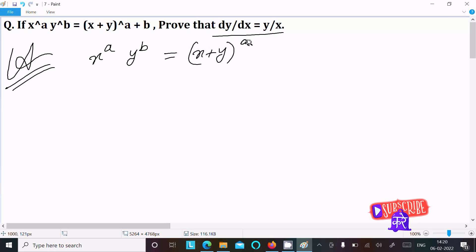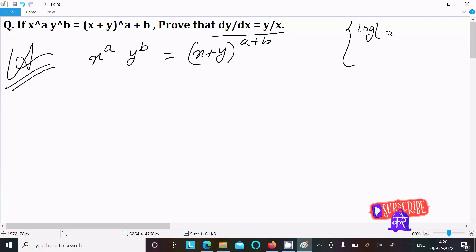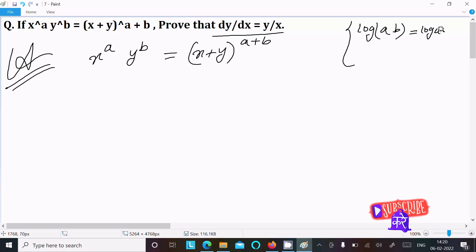We have an important formula we should remember and use: log(ab) is equal to log a plus log b.